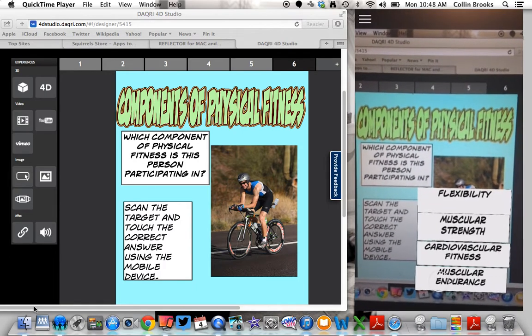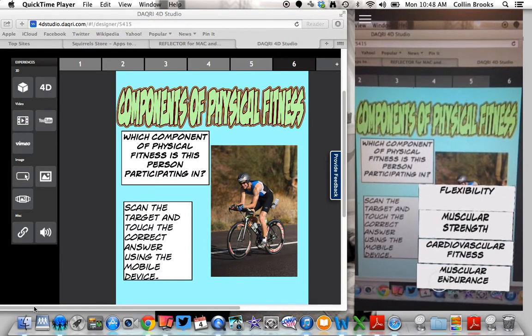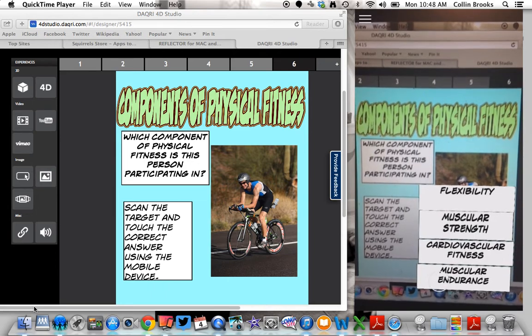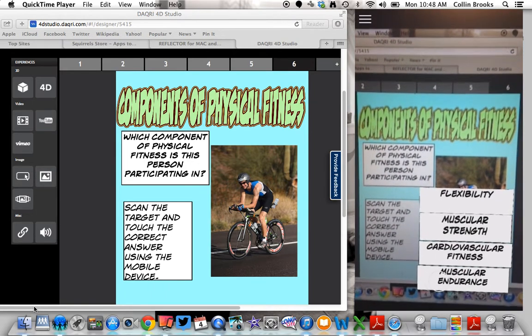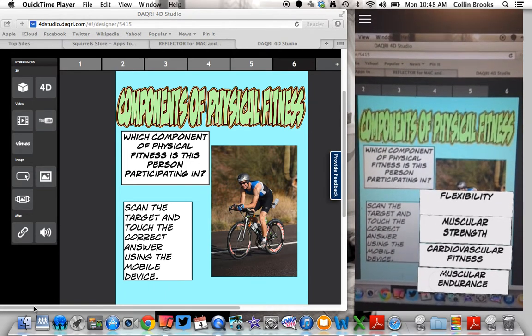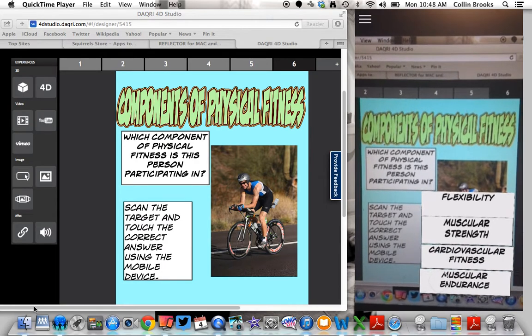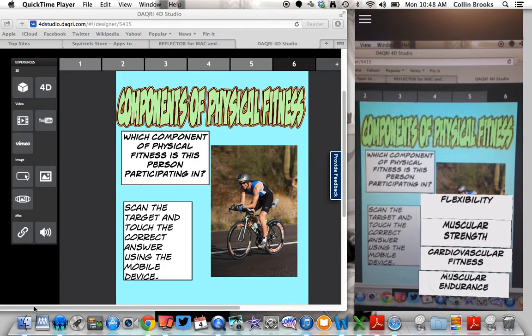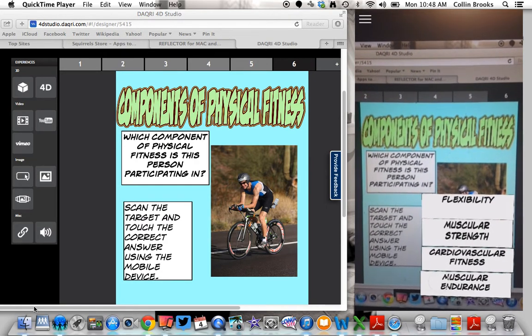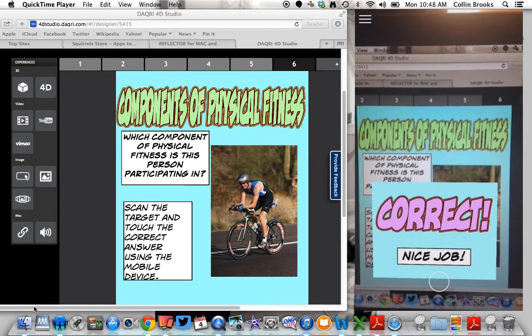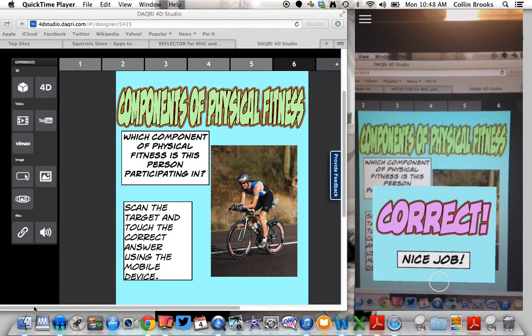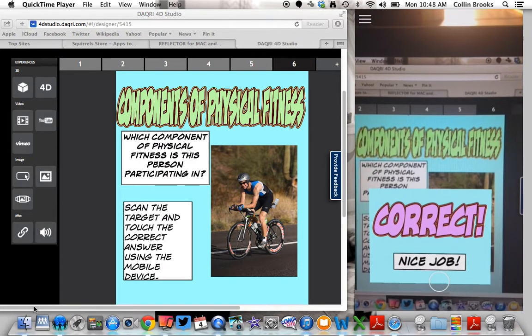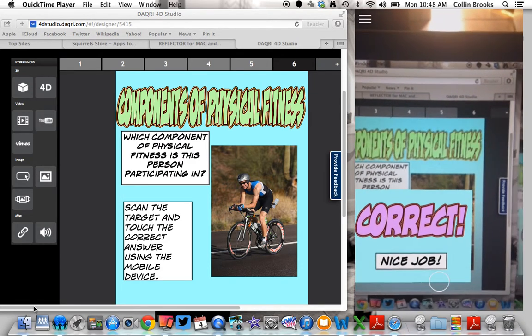I'm going to give a quick scan and there's all the choices that students will have. I use my thumb or my finger to select an answer. So I'm going to choose cardiovascular fitness. I push that and it's correct.